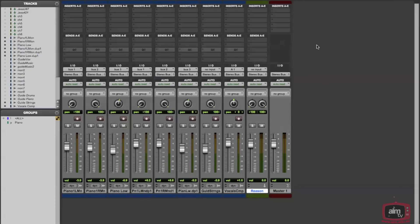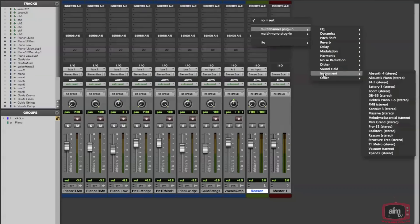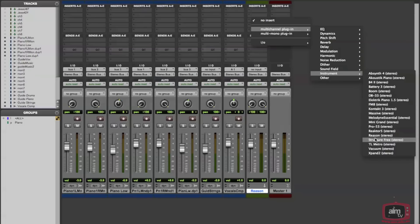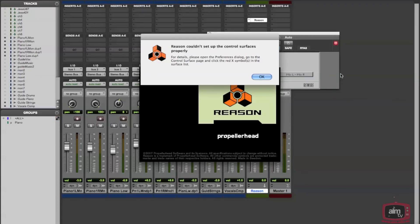I'm just going to name this 'Reason.' Now, all you need to do to actually rewire this properly is simply go to the inserts and choose multi-channel plug-in instrument. If Reason's installed, it'll be on this list. Here we have it right here. So we just choose that.